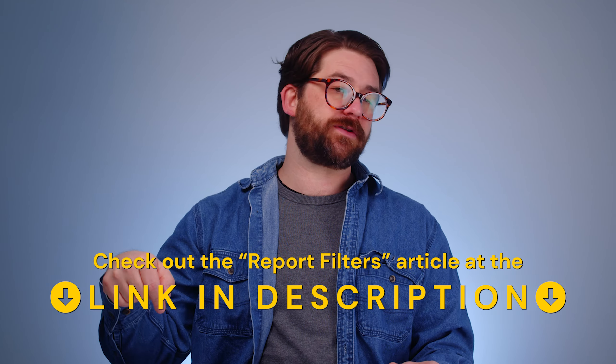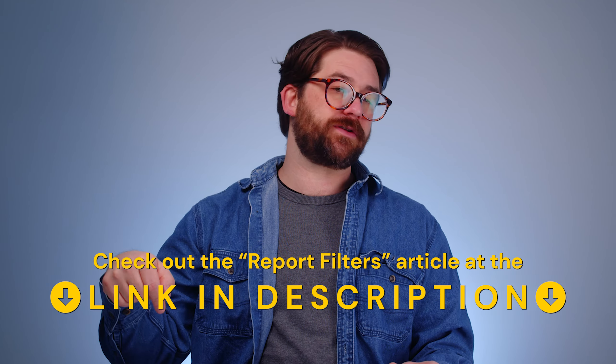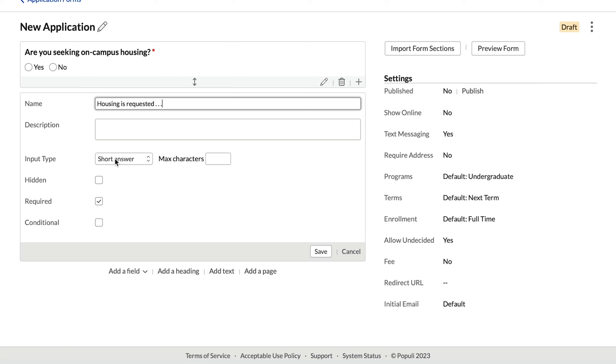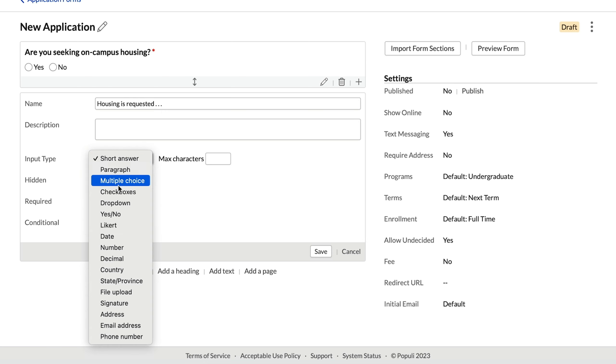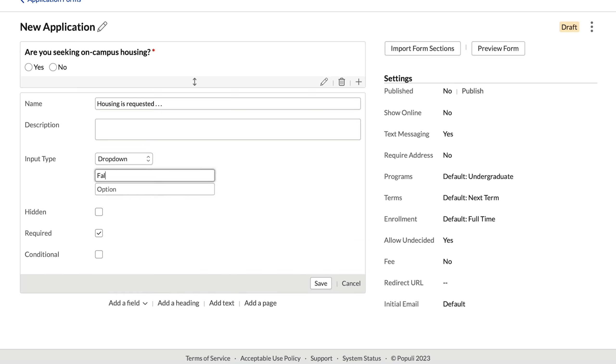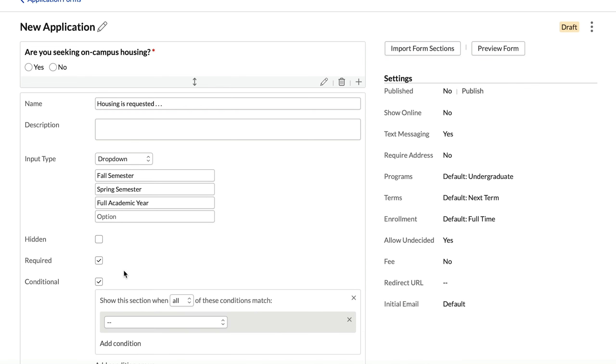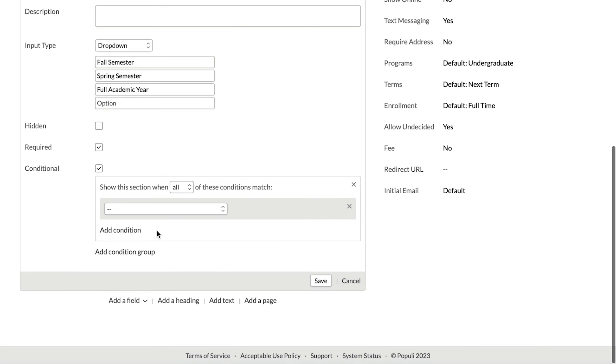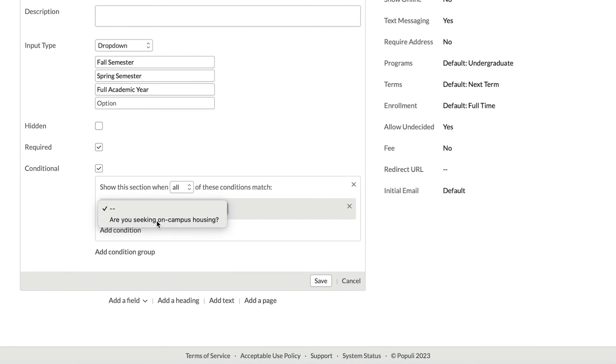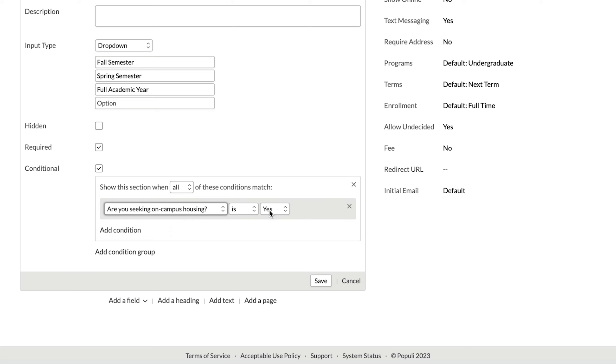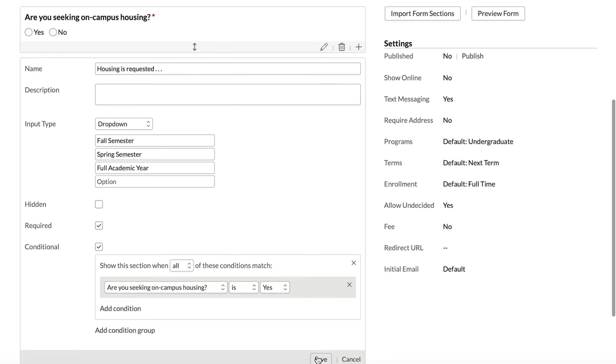But we're going to stick to a simpler example, because honestly, I think that in most situations, the way folks use this feature will be pretty straightforward. We'll fill this field out. We're going to use the dropdown input type for this one, and then I'll input each of those dropdown options there.